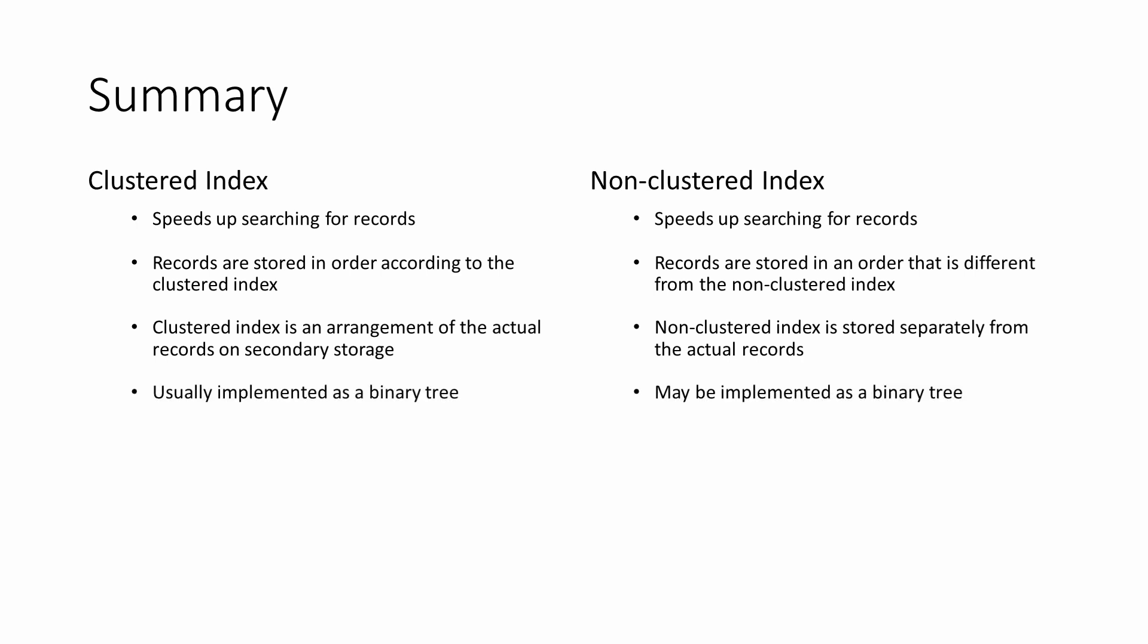A clustered index is normally implemented as a binary tree. A non-clustered index may also be implemented as a binary tree.